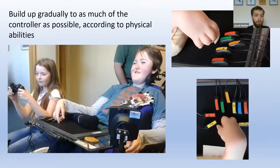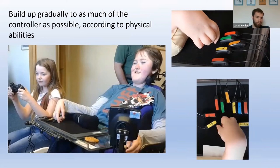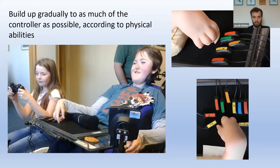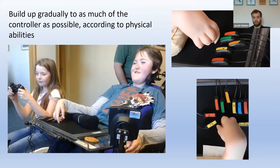We keep working with people who want to play more complicated games, adding more switches, joysticks, or software to ensure they can play whatever game they want. It's a progressive thing — gradually building on a setup — because we don't want to overwhelm people with several switches and joysticks at once. We start with a simple game that doesn't require too many buttons or joysticks, like a racing game that typically just needs two buttons and a joystick, and then build up as the person becomes more competent.